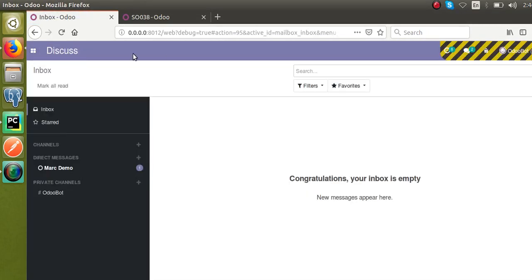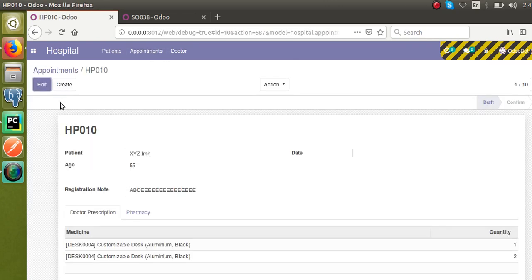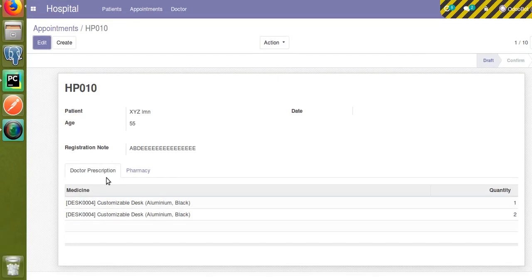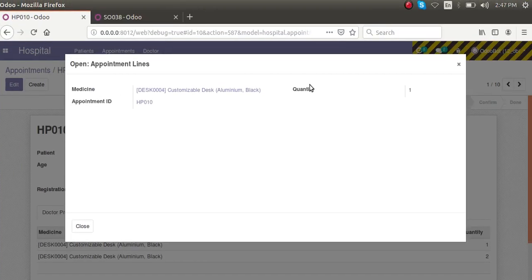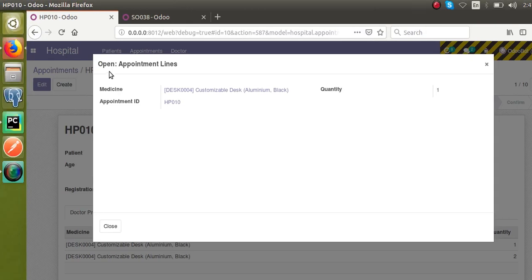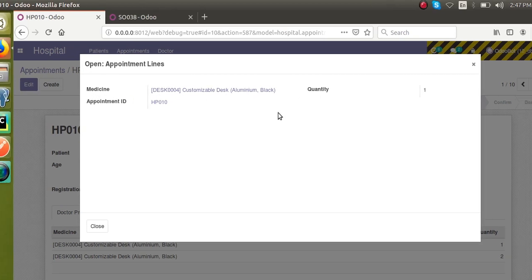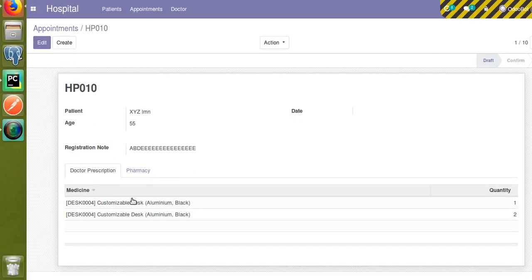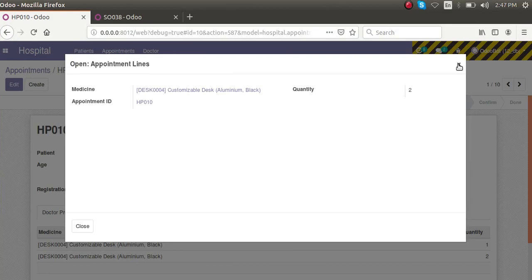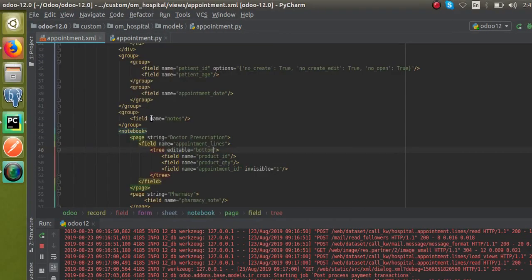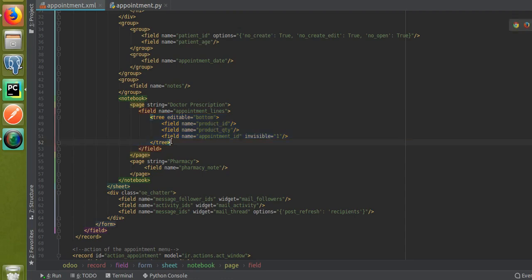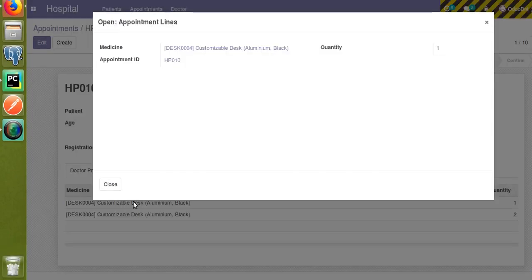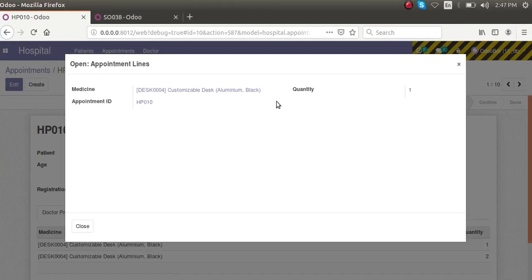If I click on a line without edit mode, a form view opens. Right now we're getting three fields because no custom form view is defined — Odoo provides a default. Let's define the form view to show only medicine and quantity. I'll go to the XML file and under the tree view, I'll add a form view.